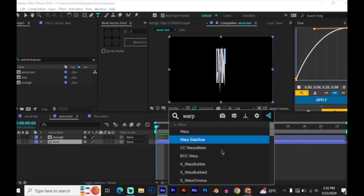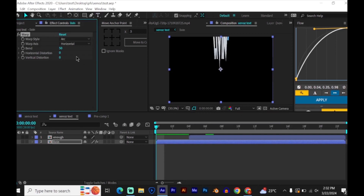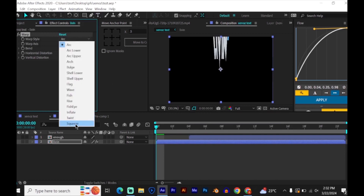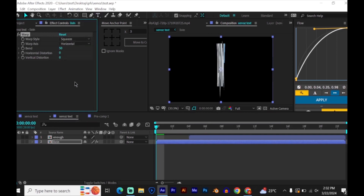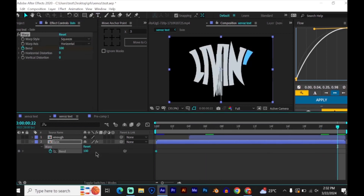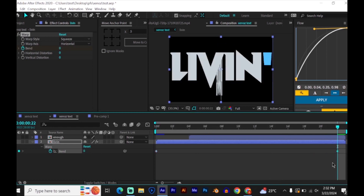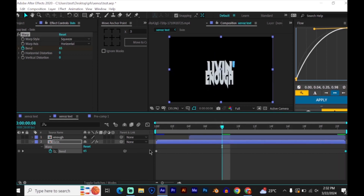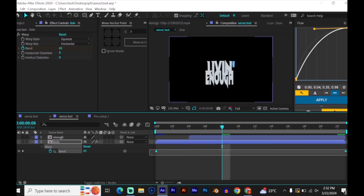Now add the warp effect to your text. Set the warp style to squeeze and the bend to 100. Now keyframe it, go to the end of your clip, and put 0. After this, just follow my settings — it's kind of hard to speak while fasting.